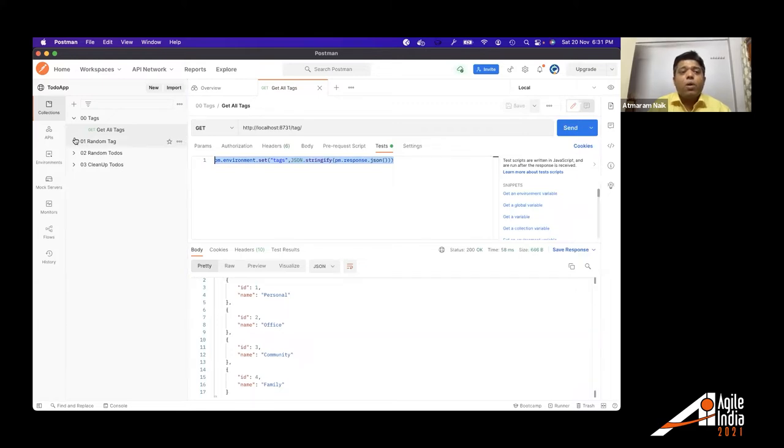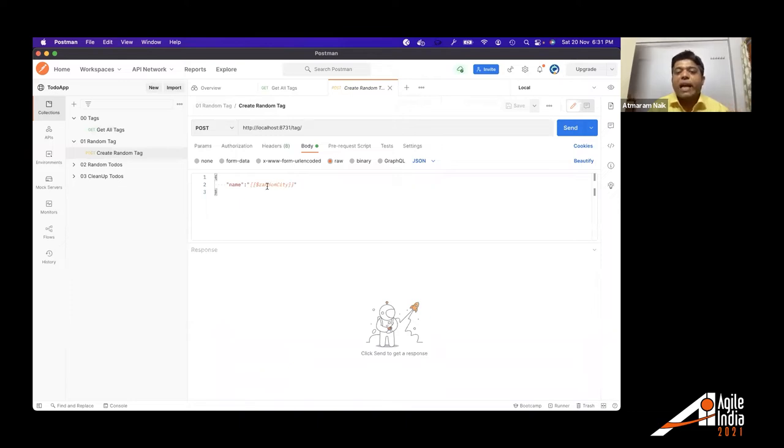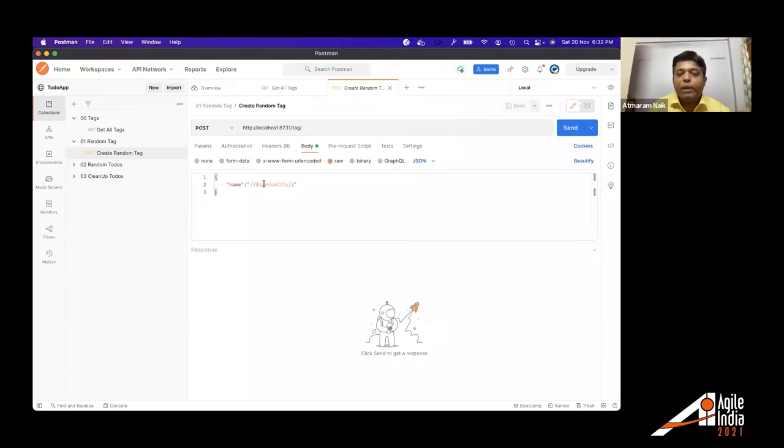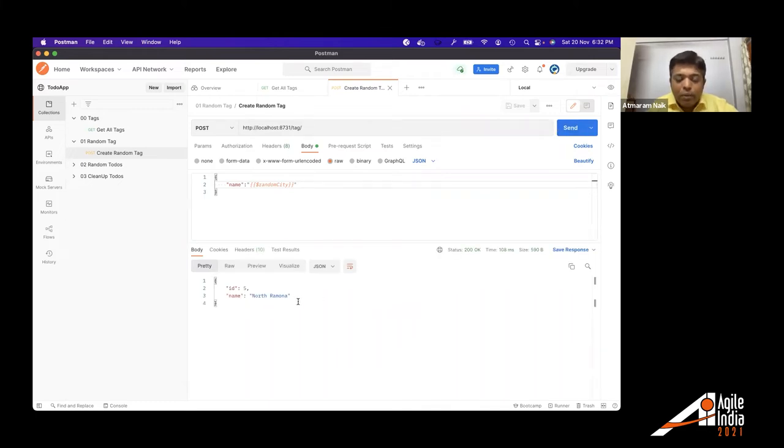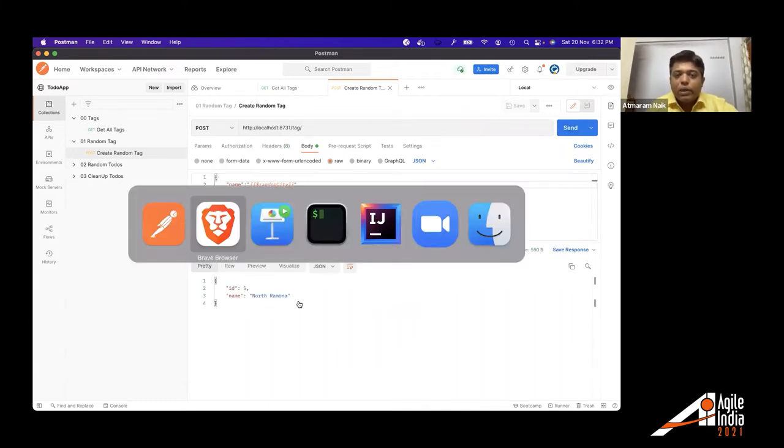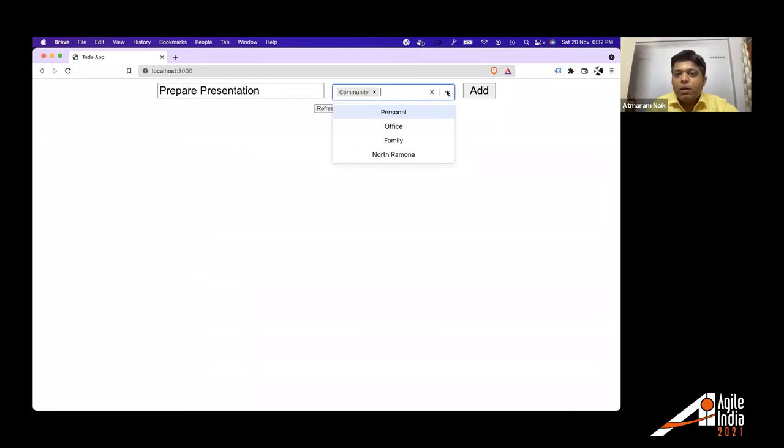Now, when we want to create one random tag, what we just need to do is we need to give it a random data. So Postman has this ability of different random variables. I have used a random variable because there's a random city. So we will create tags by city name. So once I send this, it has created North Ramona as a tag. So let's see whether that tag appears on the screen. So once I refresh this tag, North Ramona is created over here.